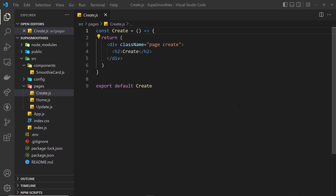Now we can successfully fetch data from a Supabase table. The next step is being able to create data, and to do that we're going to be working with this create page. We'll have a form on this page that a user can submit with the details of a new smoothie, and when they submit it we're going to send a request to the database to create that new record. I'm going to make the template and speed through it by copying and pasting, because I want to focus on the Supabase-specific parts.